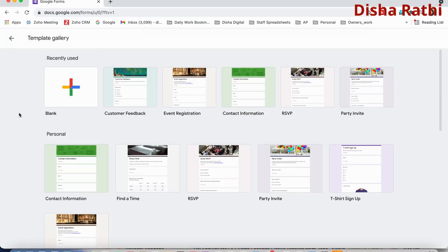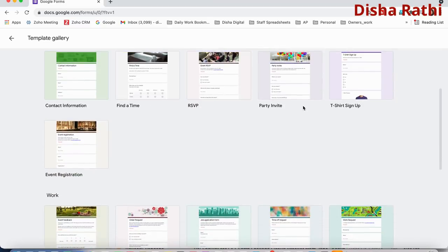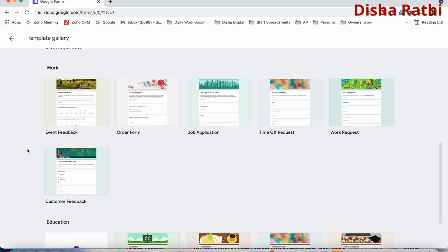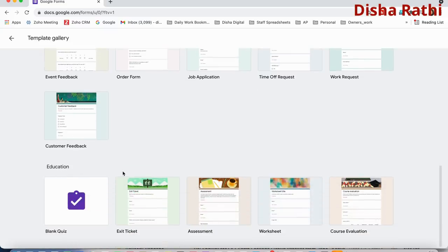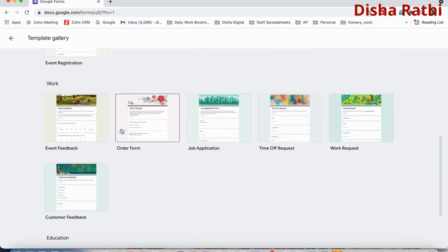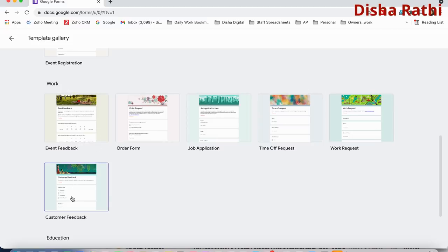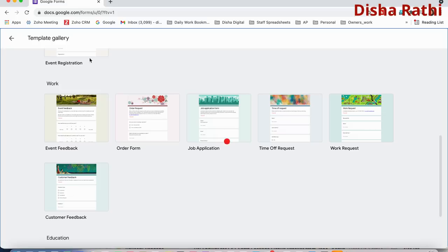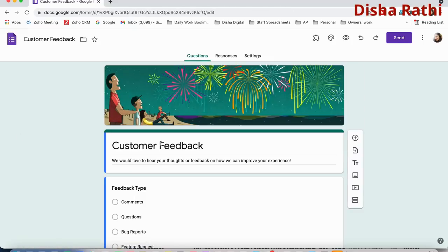You can check the template gallery. There are templates like customer feedback, event registration, contact information, RSVP form, party invite form, find your time, t-shirt sign-up, and more. Regarding your work, whatever form you want to create, you just select it. There are also education templates like course evaluation, assessments, exit ticket. I'll show you both ways — creating from scratch and using an existing template.